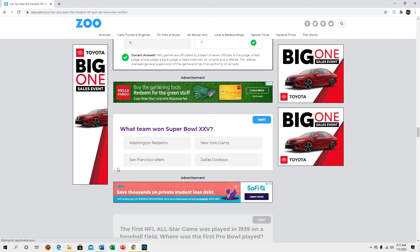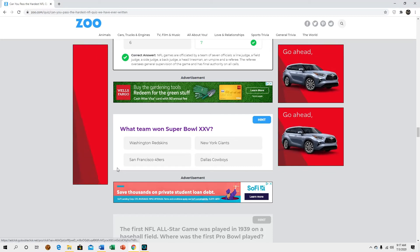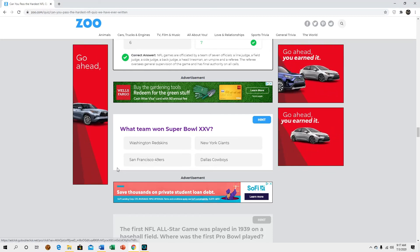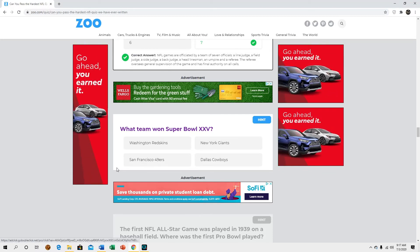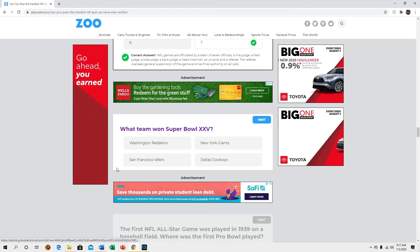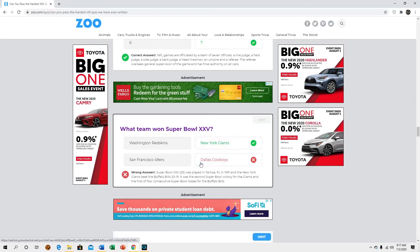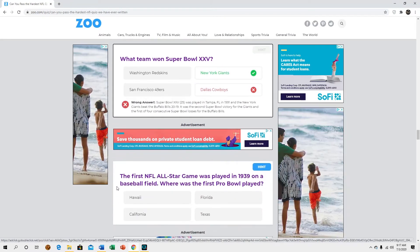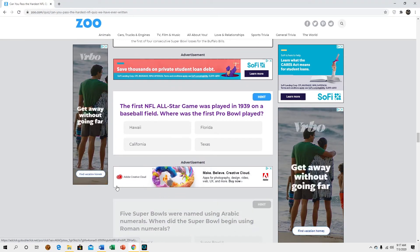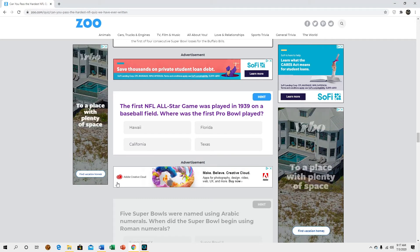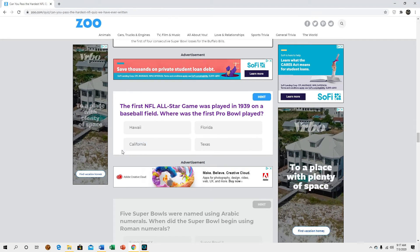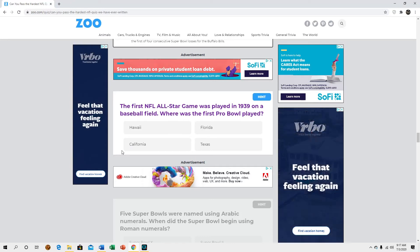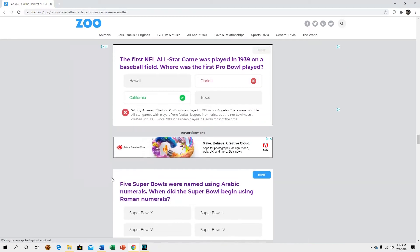What team won Super Bowl 25? I don't know. Dallas, okay. The first NFL all-star game was played in 39 on a baseball field, where was the first pro ball played? I have no idea. Florida, okay.